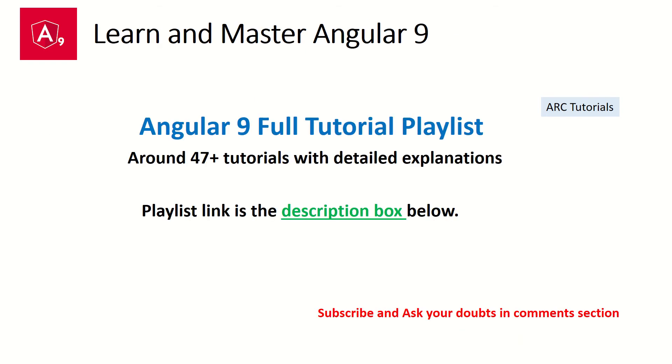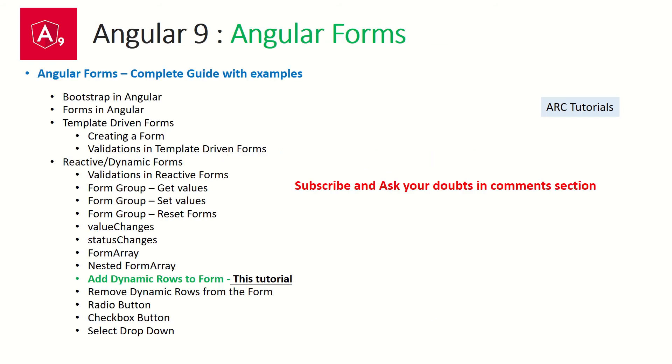There are close to now 50 tutorials in the playlist, Angular 9 full tutorial playlist, and the link is in the description box below. If you really want to learn and master Angular 9, this is the playlist for you. So make sure you have seen it completely to learn and master Angular.